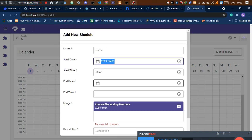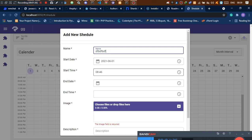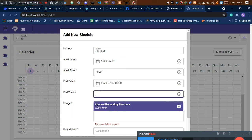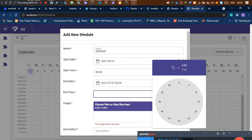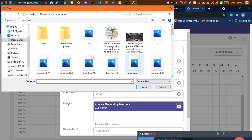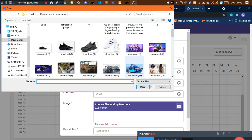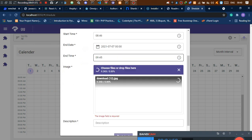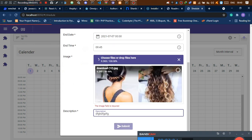If I go ahead and add an event here, I can select an end date and an end time, then upload an image. The image is optional — it's nice if you are working on agendas. For this case, let me just call this and write something random here.